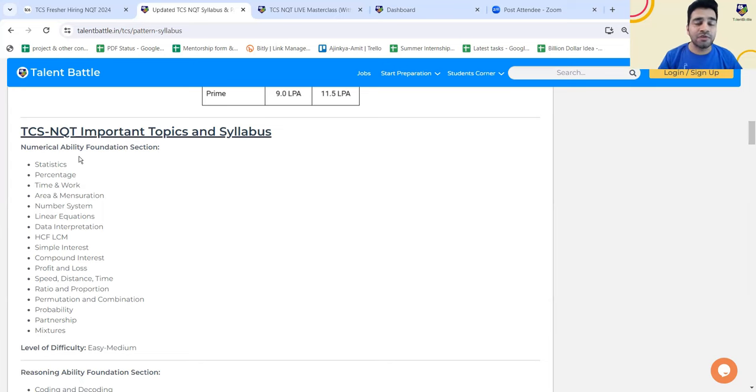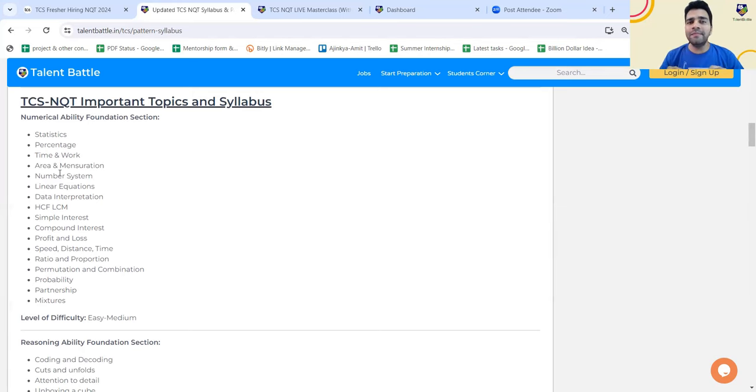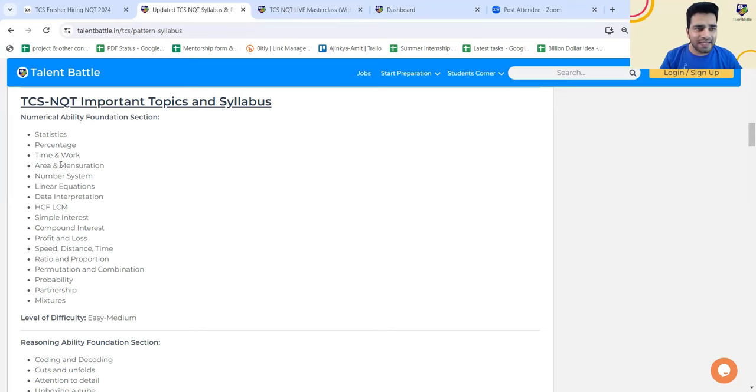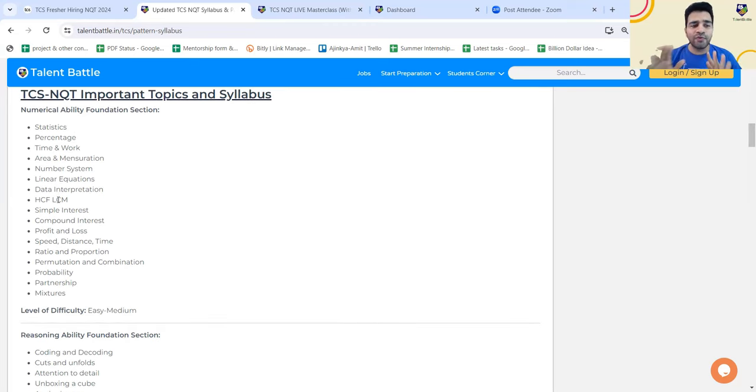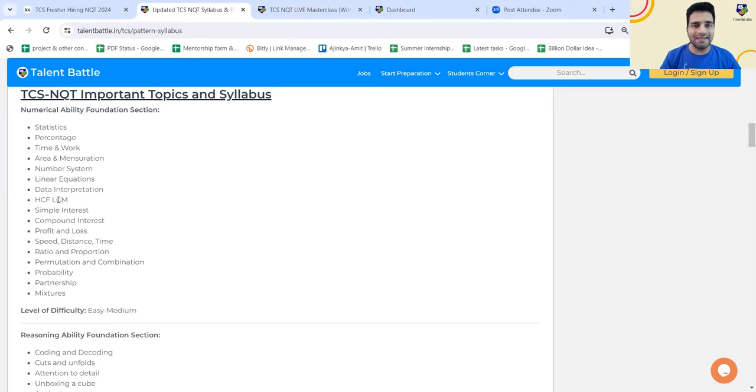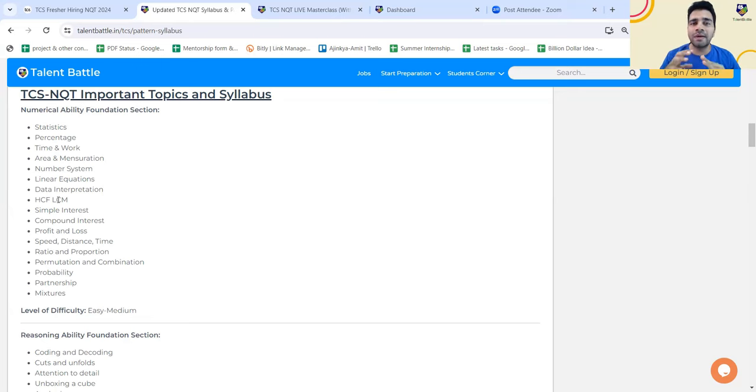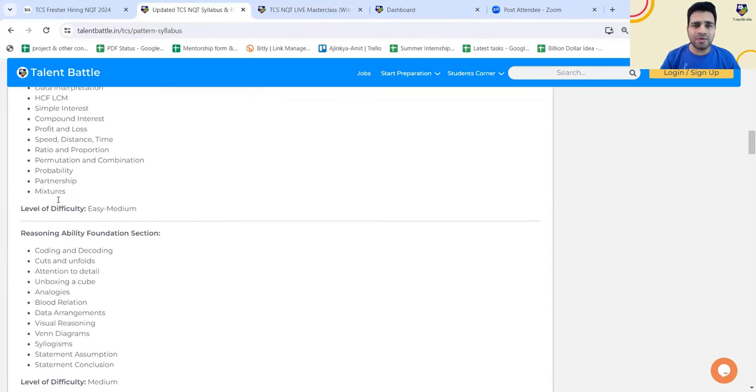In the foundation section for numerical ability, these are the topics which are very important. Firstly, statistics, elementary statistics. Elementary statistics is such a topic which is rarely asked by other companies, but TCS always asks this particular topic. Then apart from that, these are the general topics like percentage, time work, area, number system, linear equation. There are 12 to 15 different topics. In foundation section, the difficulty level is going to be easy to medium. Last time the foundation section was easy to medium only, but students were not able to complete the foundation section within the given time limit. You need to work on your time management skills as well.